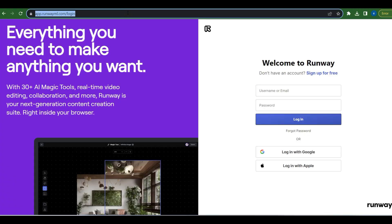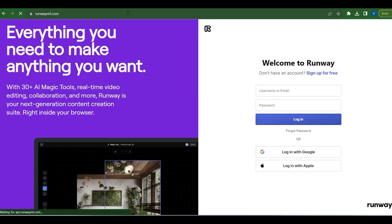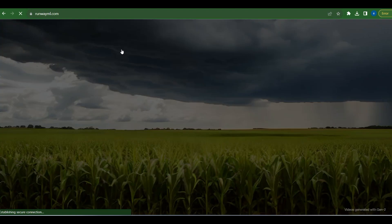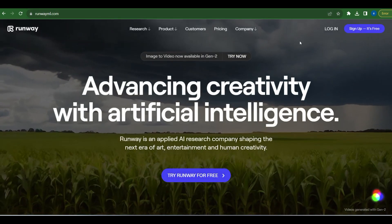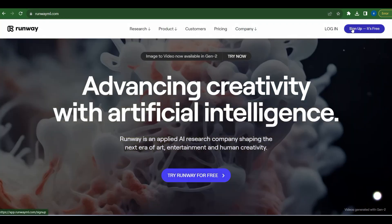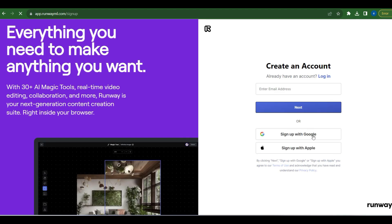The first step is easy — sign up on RunwayML.com with your email address. The best part? The free version comes with 125 credits for you to experience its magic.